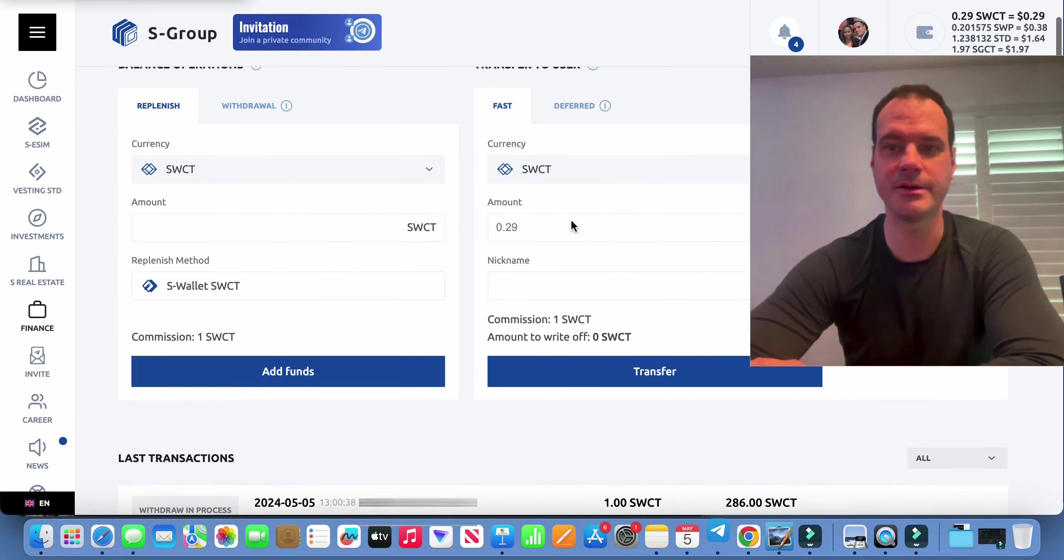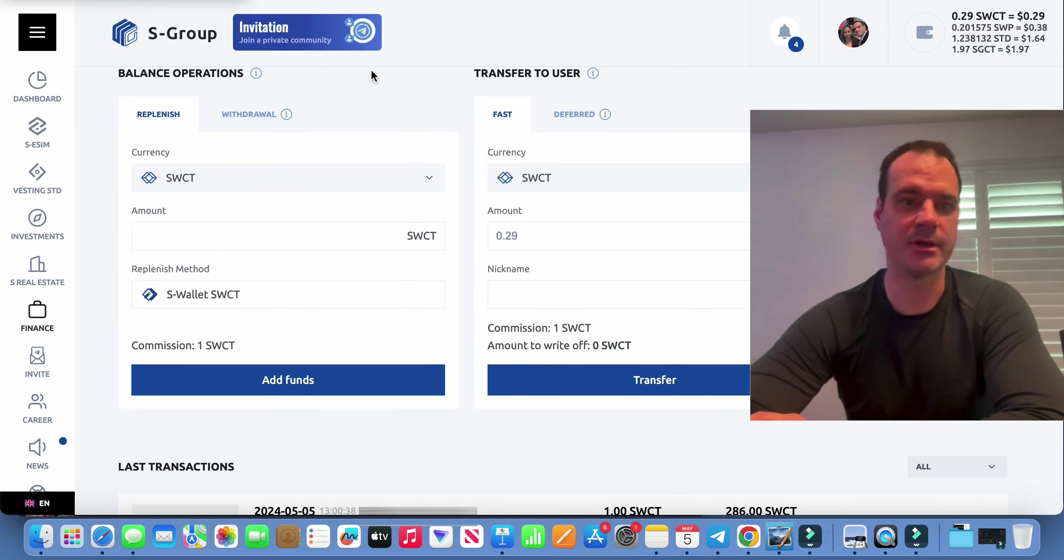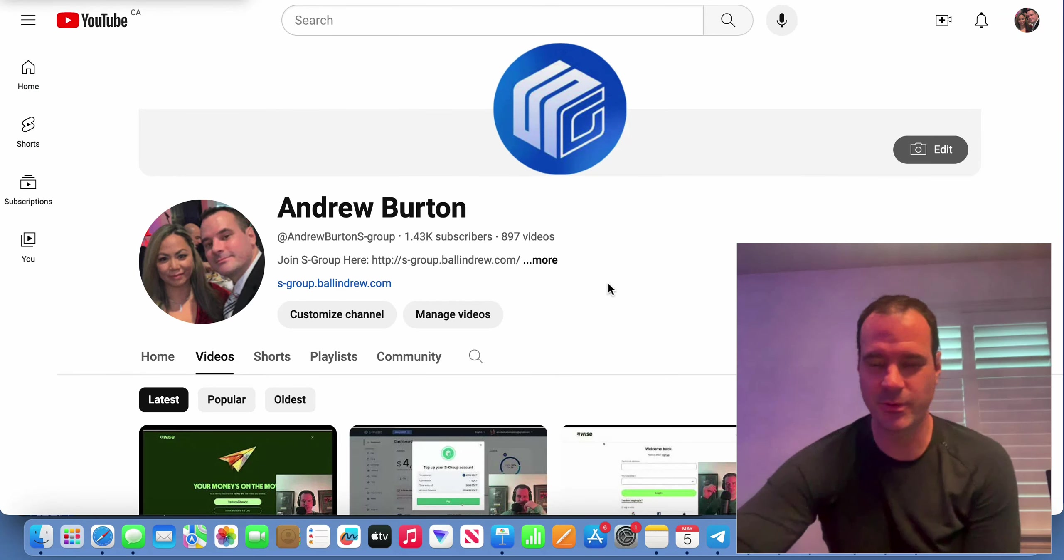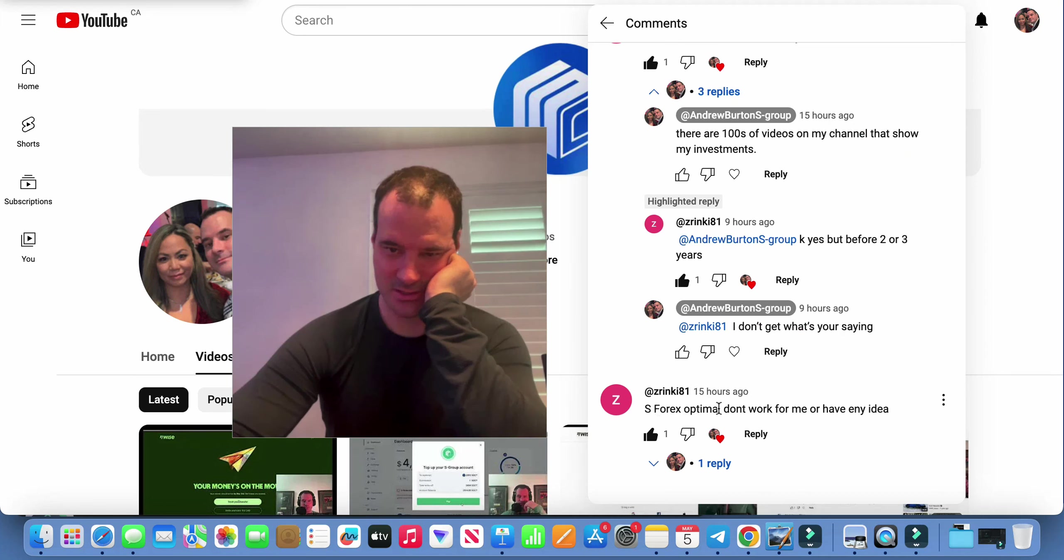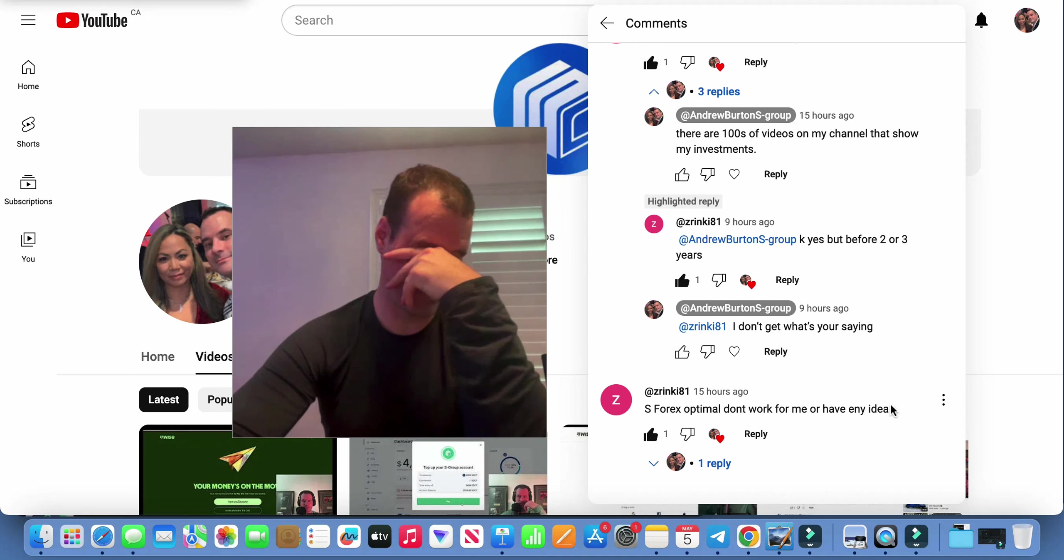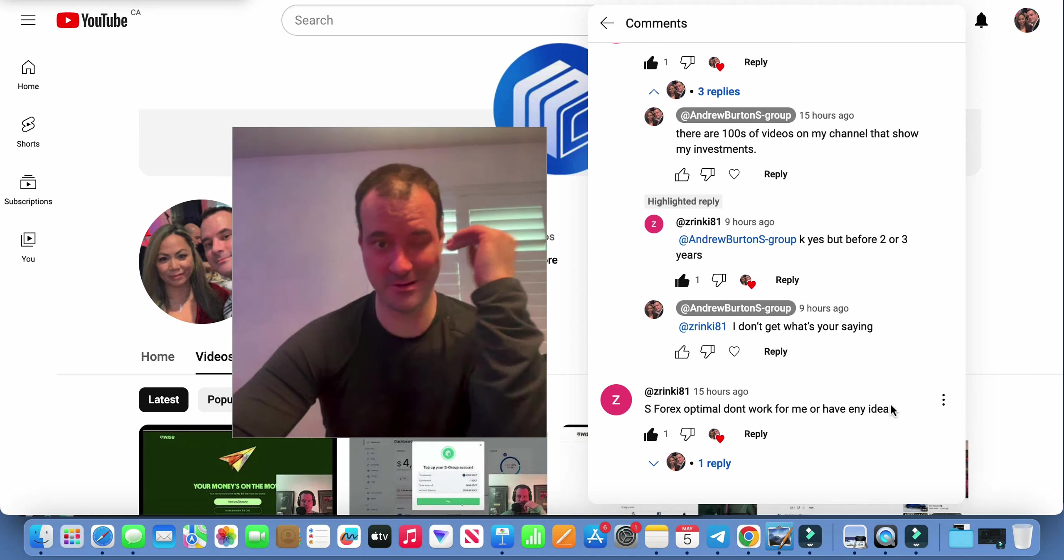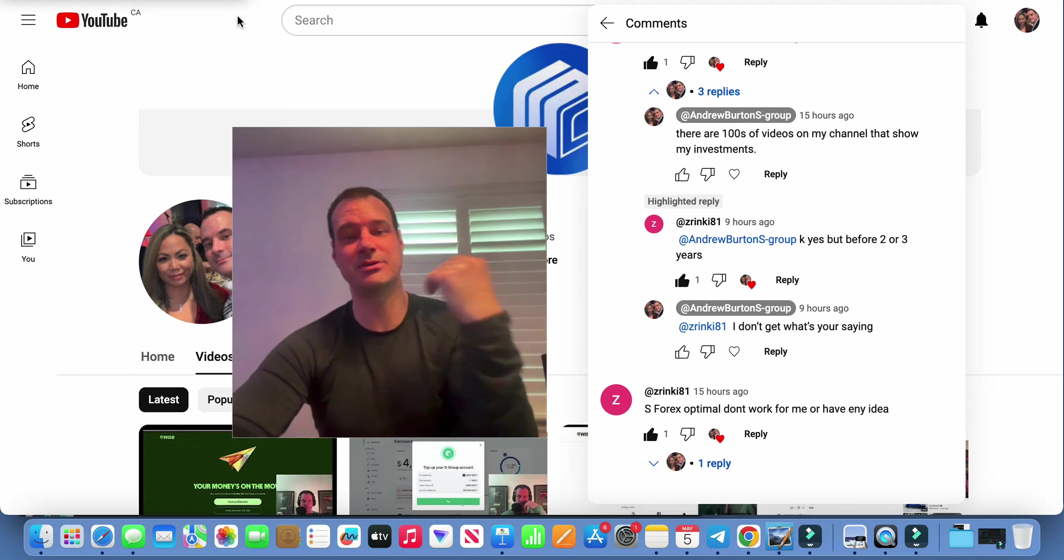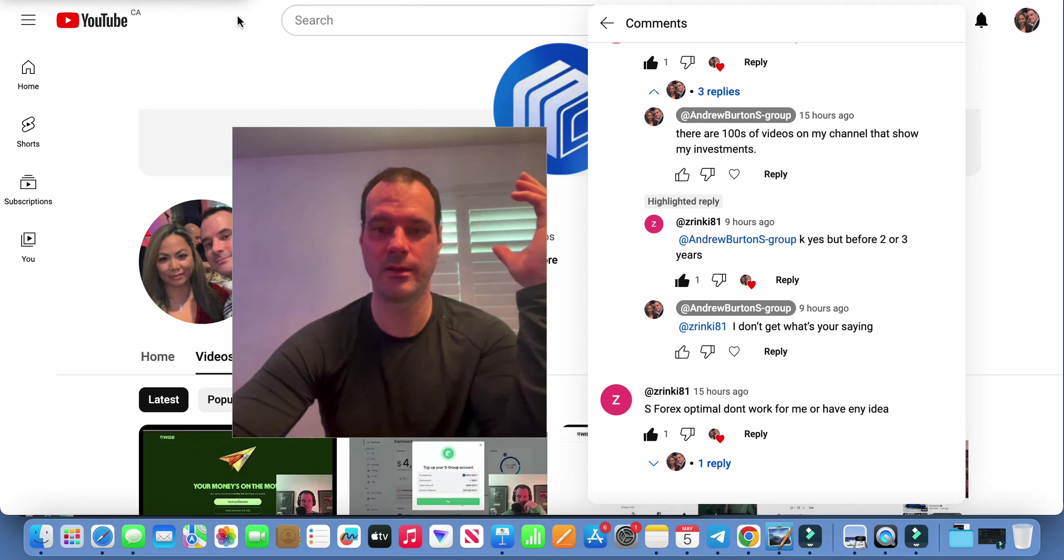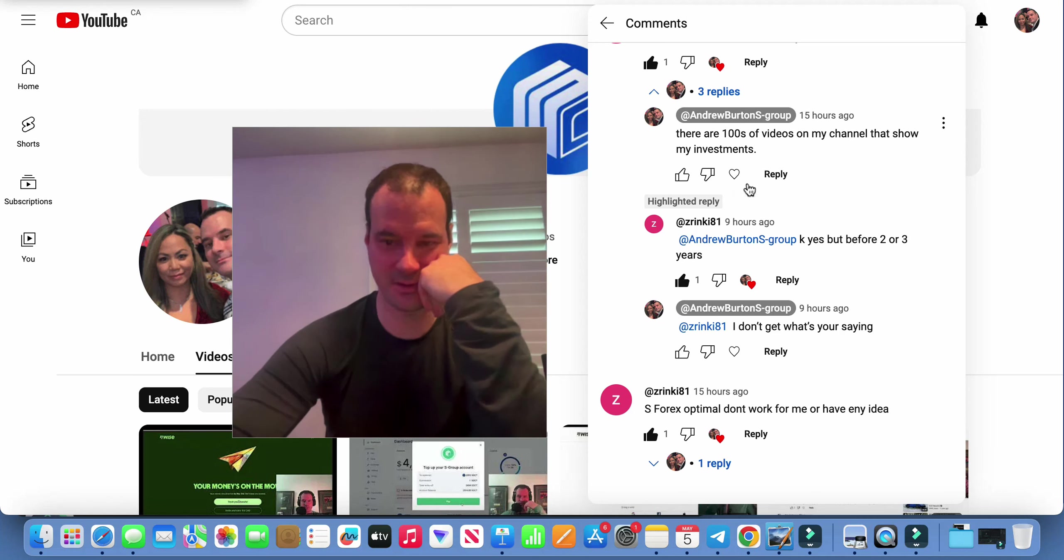There it is right there, on its way to S Wallet. So we'll go to YouTube and I'll show you guys this over here. Alright, so we're on YouTube and we're going to go and answer this guy's questions. S4X Optimal doesn't work for me, or have any idea? Okay, so this is actually a good thing for me to talk about guys. How to give support to your teammate that messages you and says why am I not earning, or where's my earnings, or something like that.